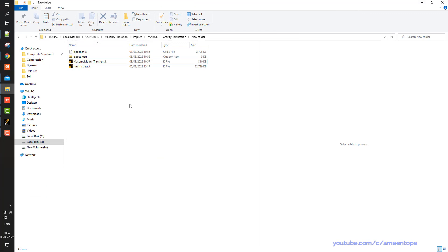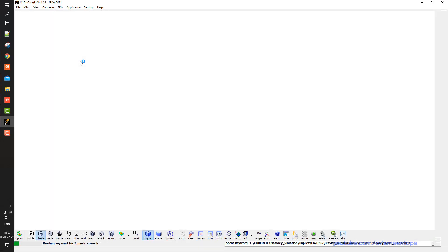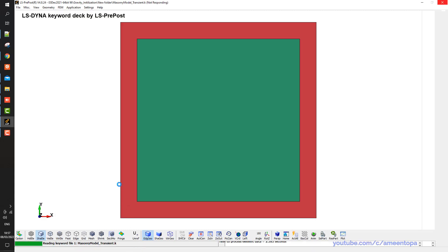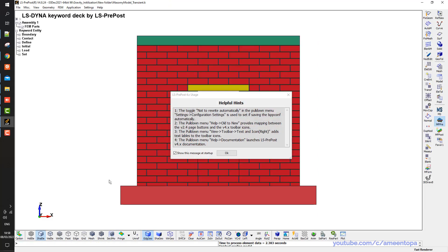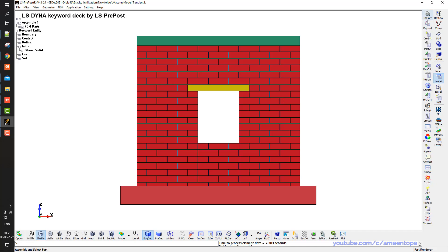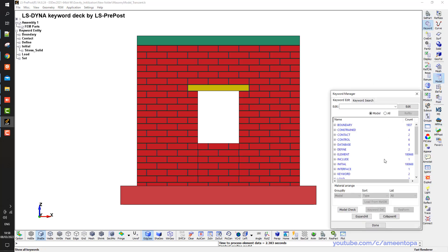And then if I open this now, you can see reading keyword file, the second keyword file. So as you can see in this keyword, I have initial stress solid and initial stress beam because I have beam elements in this model.